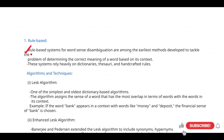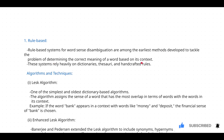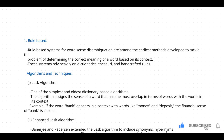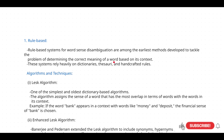Rule-based systems for word sense disambiguation are among the earliest methods developed to tackle the problem of determining the correct meaning of a word based on its context. These particular systems rely heavily on dictionaries, thesauri, and handcrafted rules.